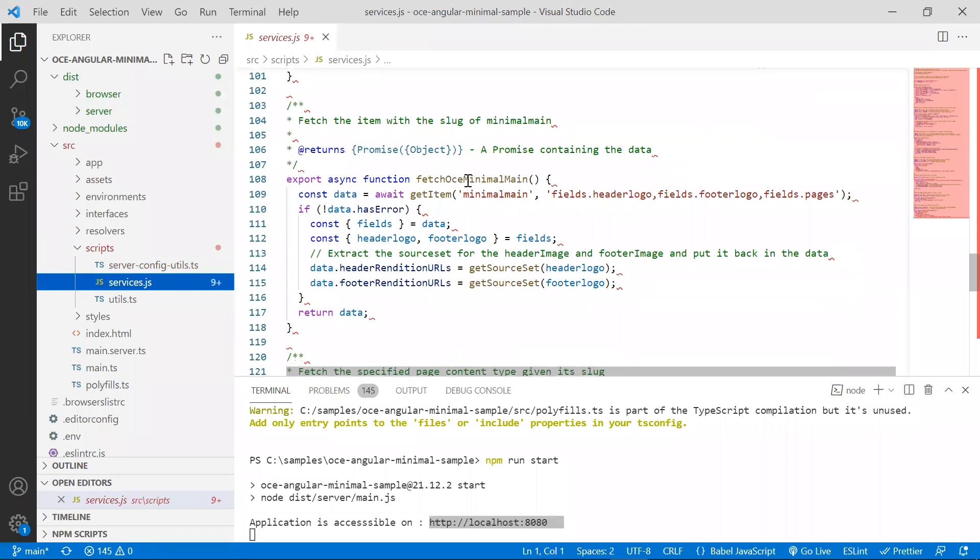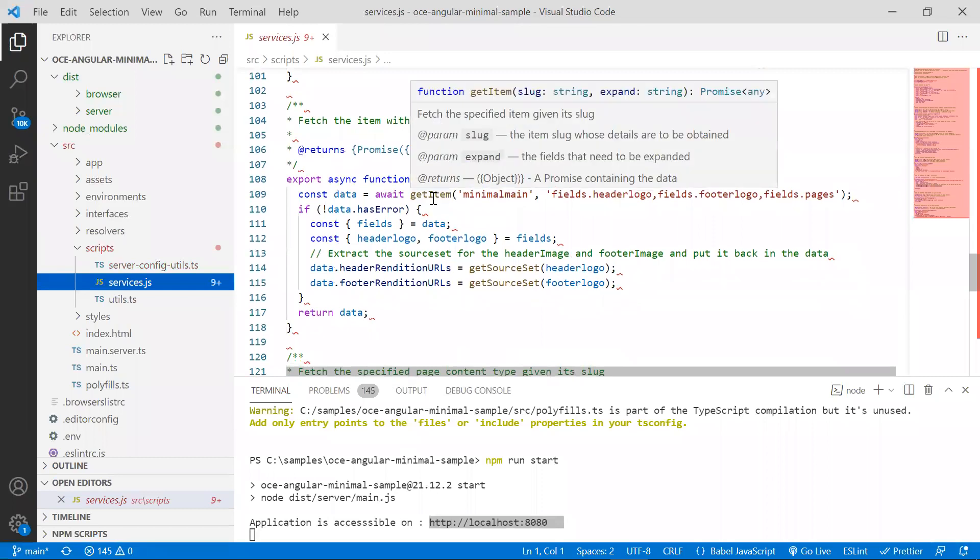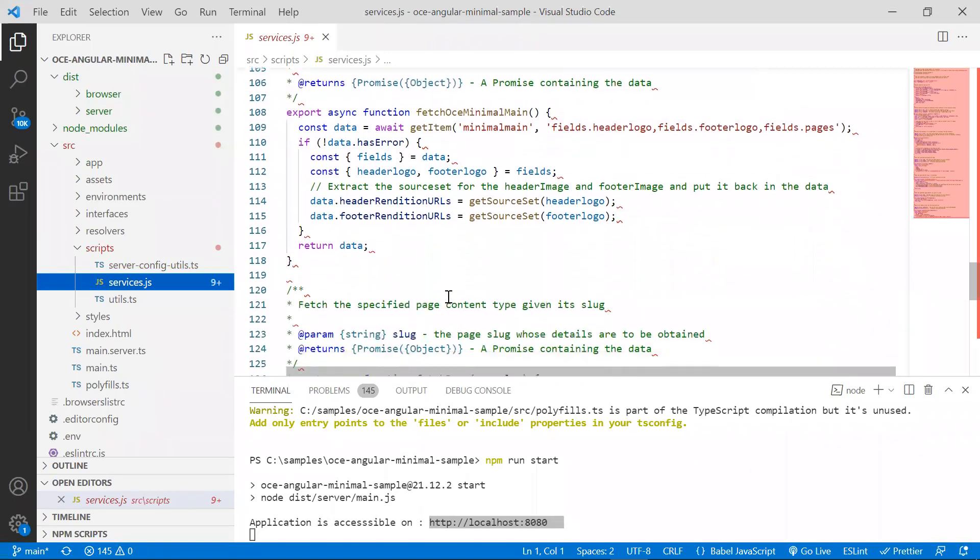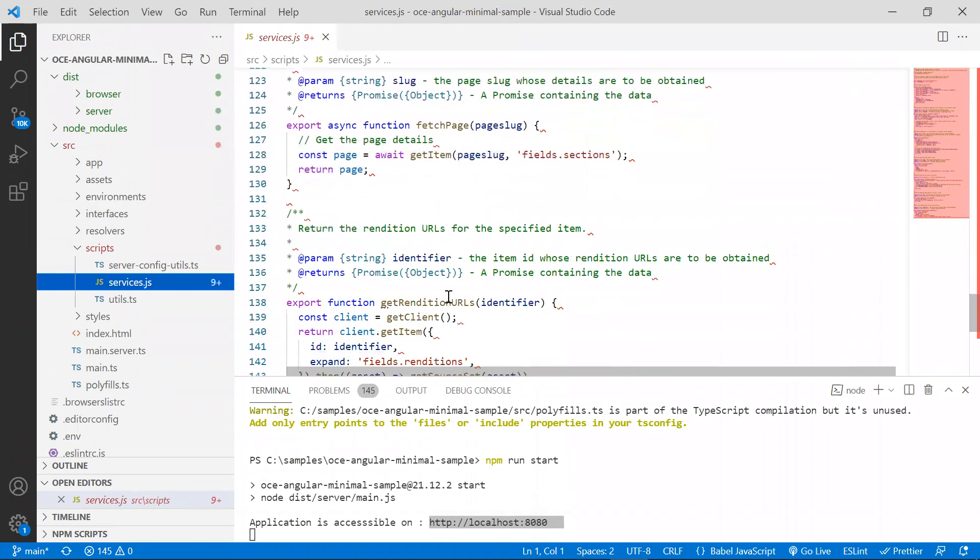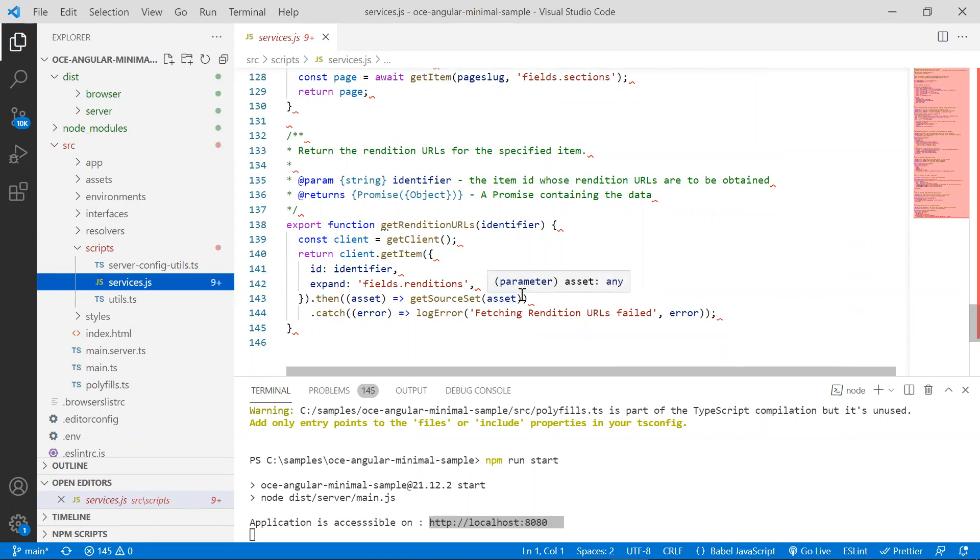Here's another method which fetches the item called MinimumMain and returns the results back to the component. In short, this file contains all the content SDK calls the sample needs to render the data.